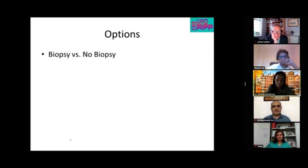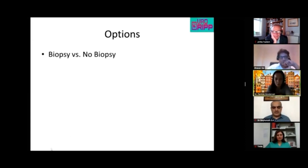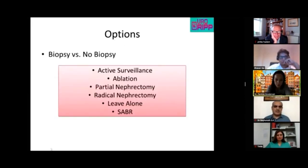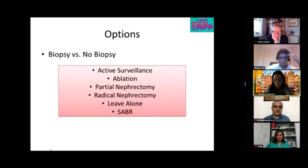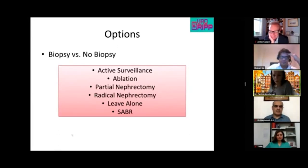Patricia advises discussing with the patient and likely recommending active surveillance to observe how the tumor behaves. Given her high comorbidity burden — a Charlson comorbidity score of around 5 or 6 — if the tumor is not growing fast, active surveillance alone may be most appropriate.